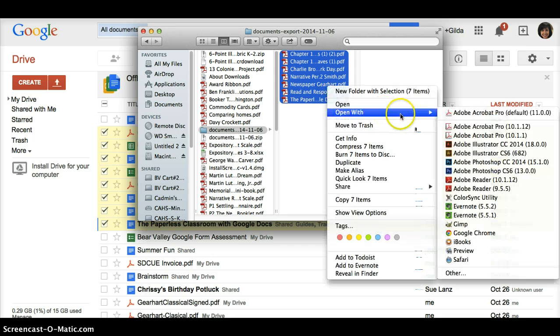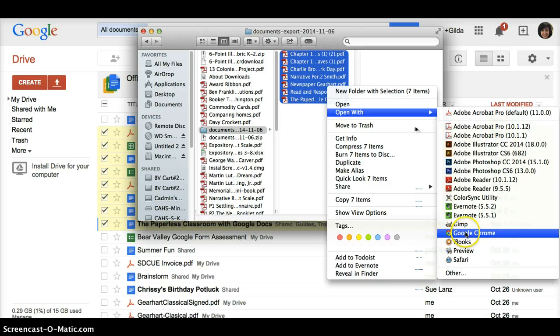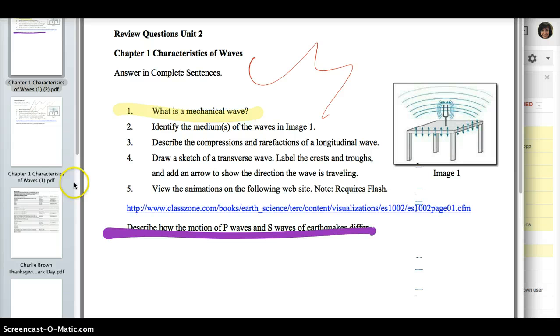Normally, I would open that in Adobe, but I want to open it in preview, right here, because it will open them all in one document.